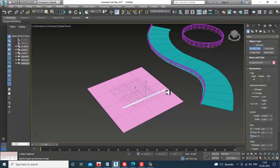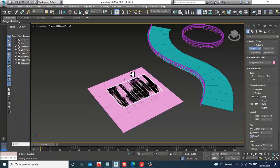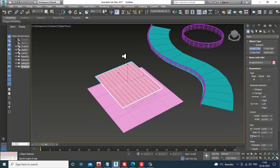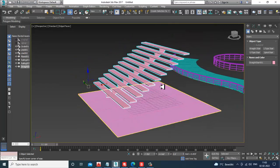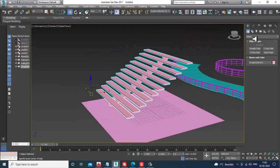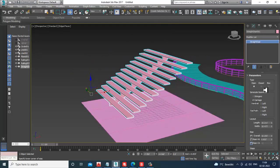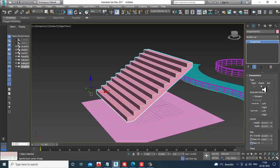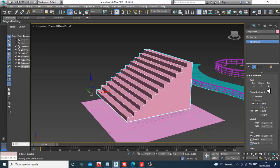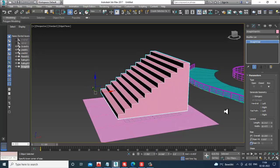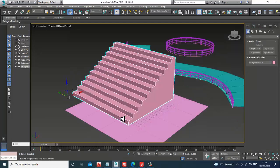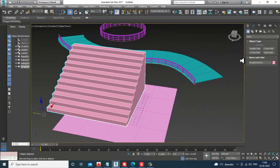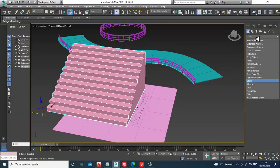There are different types of stairs — these are just presets, but you can create your own as well. You can use an open type or create stairs using a box. There's another way to do it — let's take a box like this.